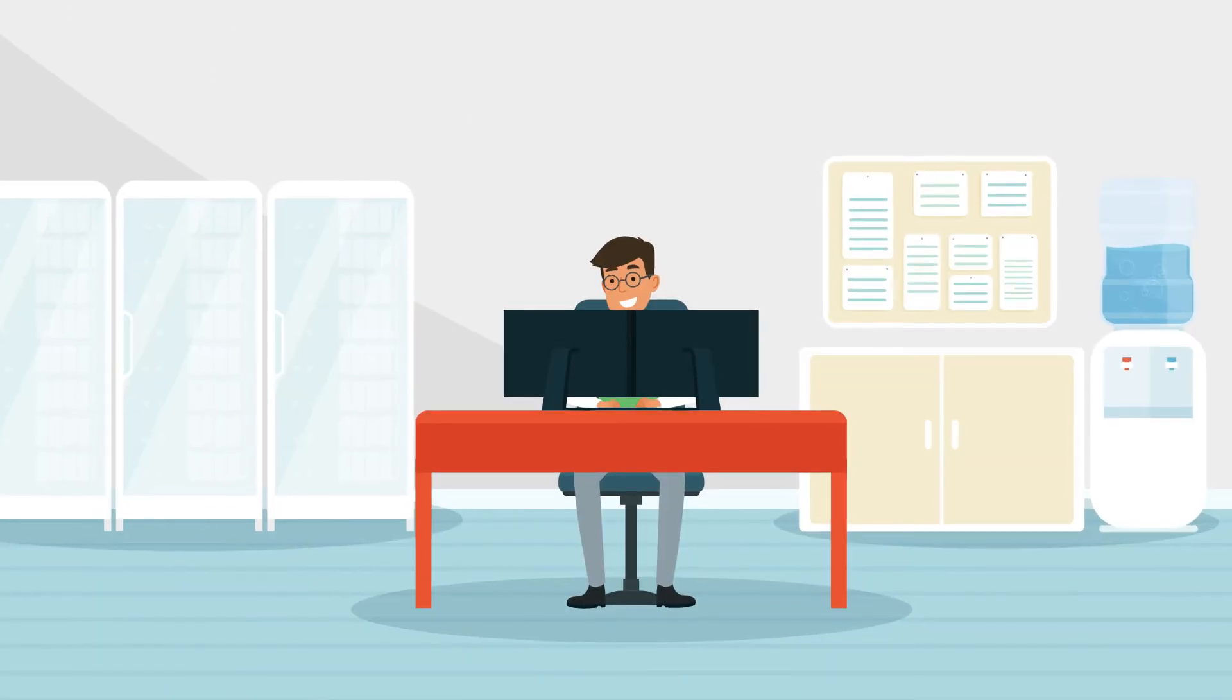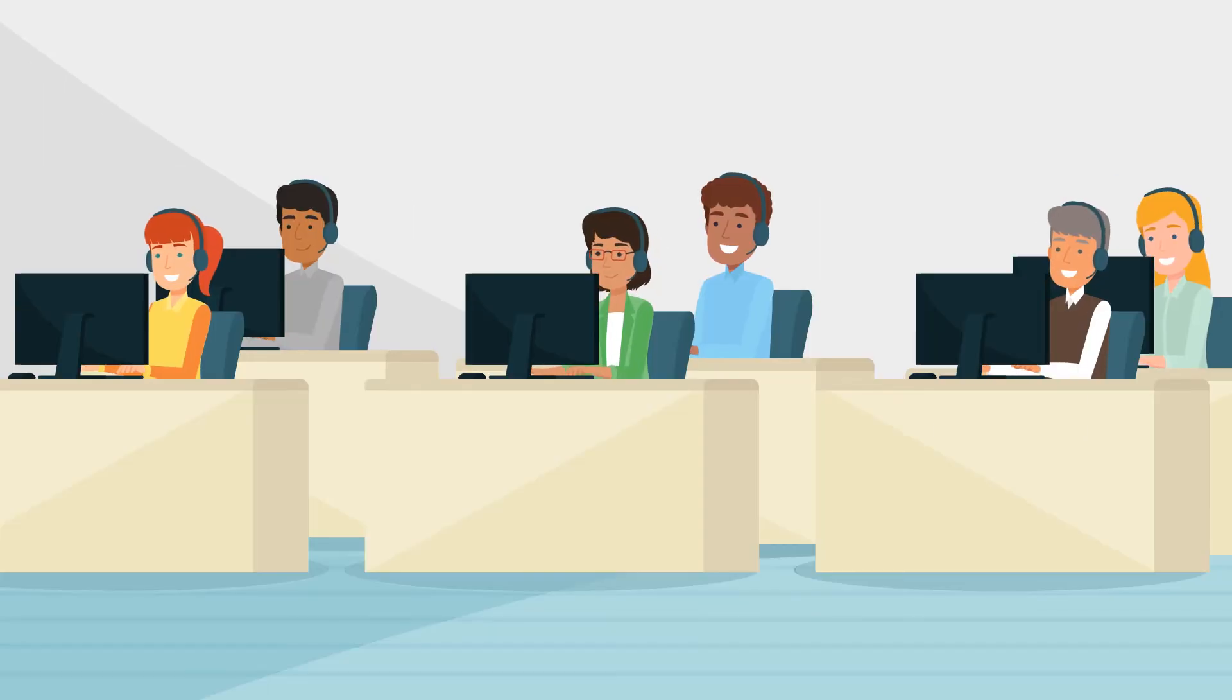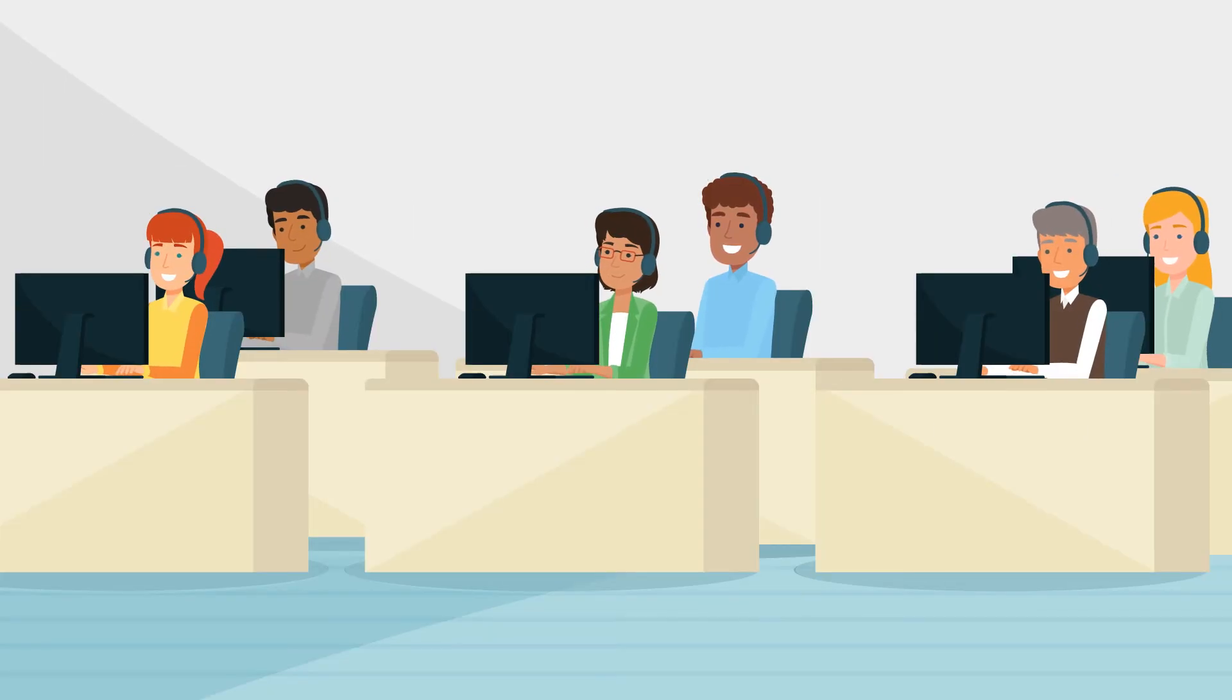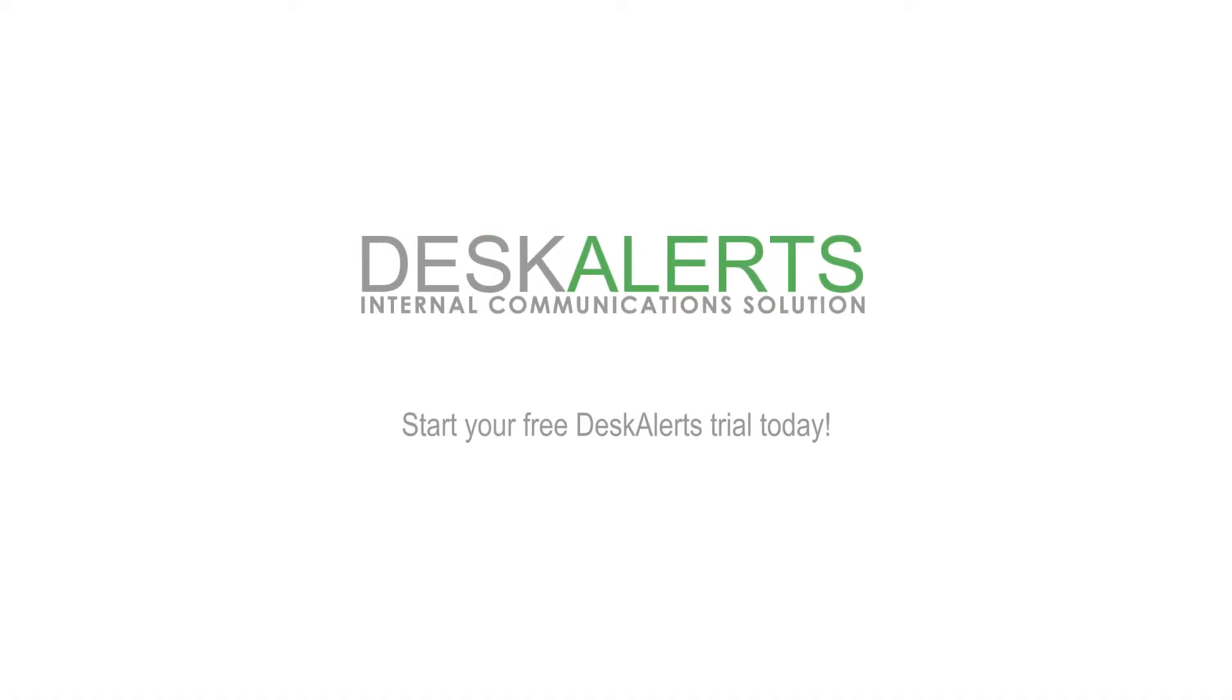Want a happier IT manager and more productive employees? Start your free Desk Alerts trial today.